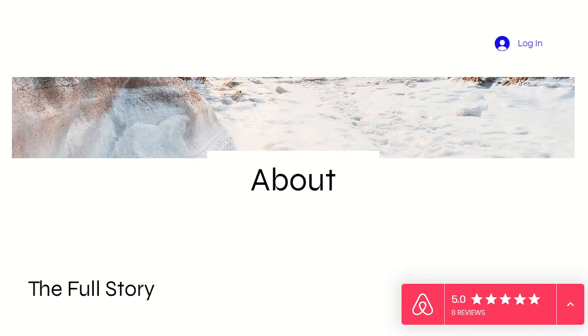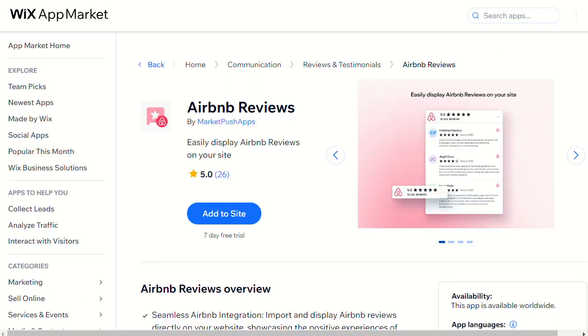To add a similar widget to your site, install the Airbnb Reviews app from the Wix app market. You can find the install link in the video description below.